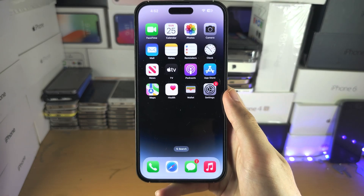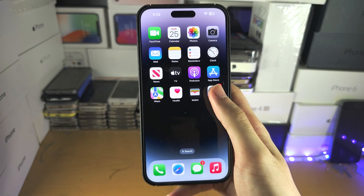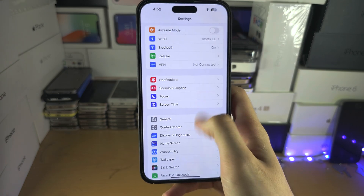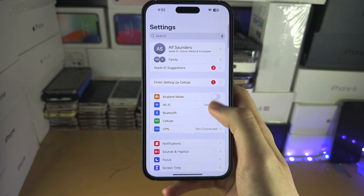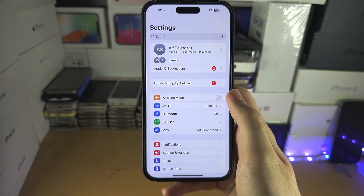Welcome everyone. To change the language, let's open the settings and you're going to find the home page of settings.